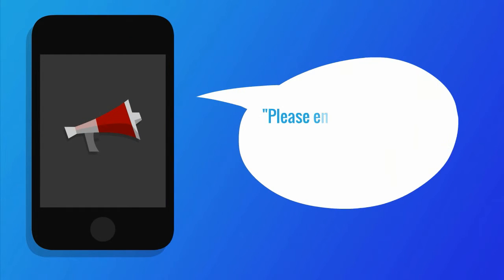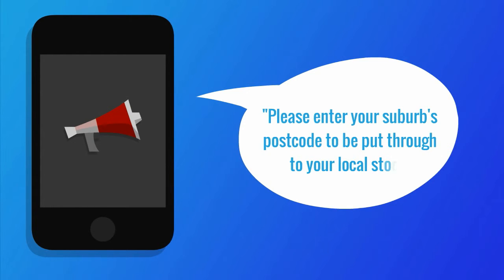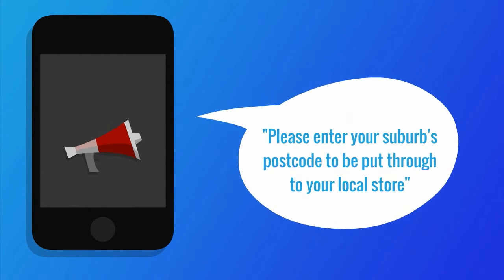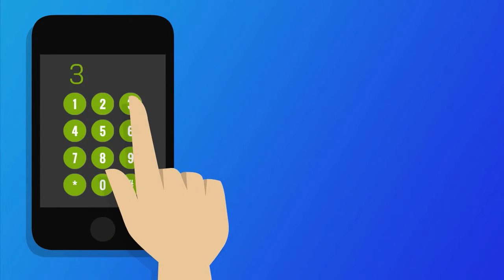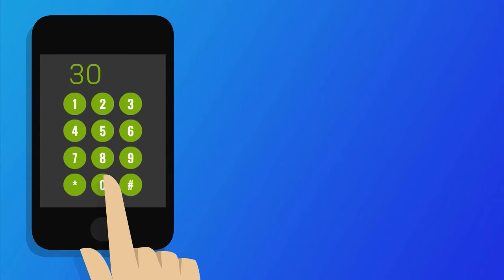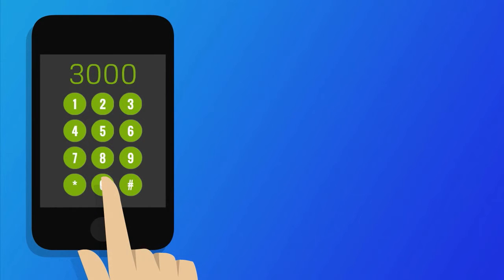Let's say a caller dials your business number. They will be greeted by a voice prompt that will ask the caller to input their desired postcode. This will automatically redirect the call to the nearest local store.